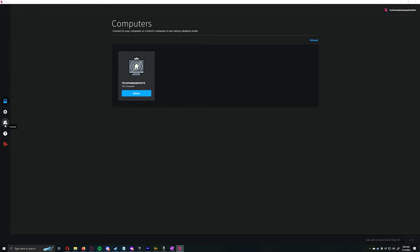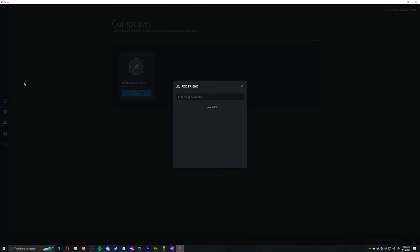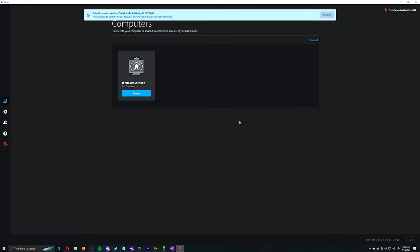Now let's add a friend. On the left side, click on the friends icon, then click Add Friend. Search for your friend and click on the friend icon to the right to add. Once your invitation has been accepted, you should now be able to connect to each other.